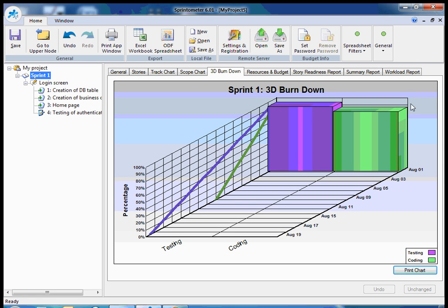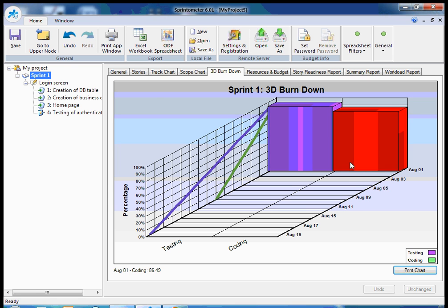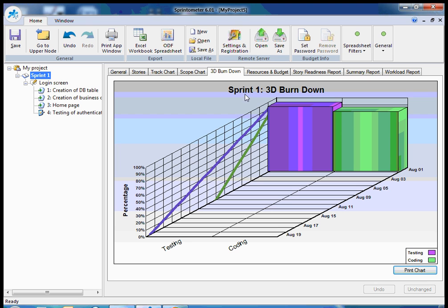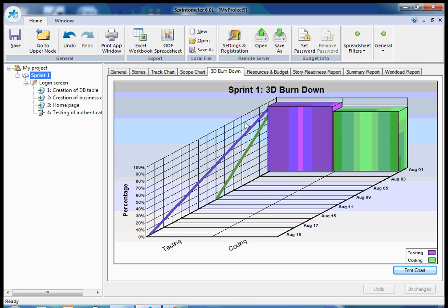Here I can see simultaneously burndown charts for all human resources of all types. For example, in this specific case, I have programmers and testers on my project. So I can see prediction for work for developers, it's the green line, and I can see prediction and progress of work for testers, this is the violet line.